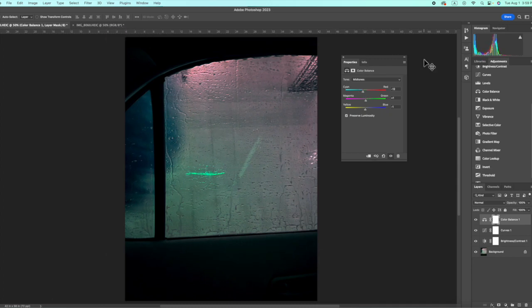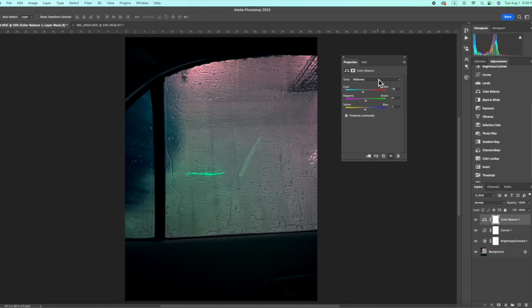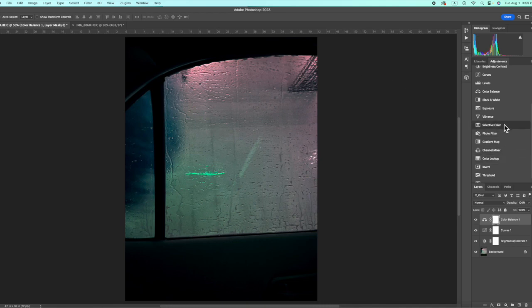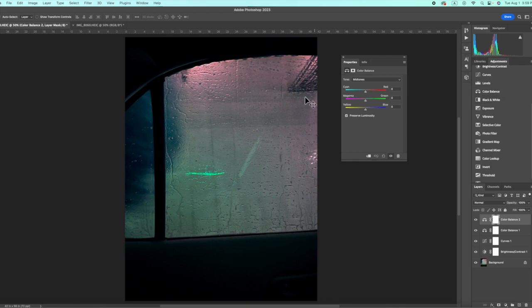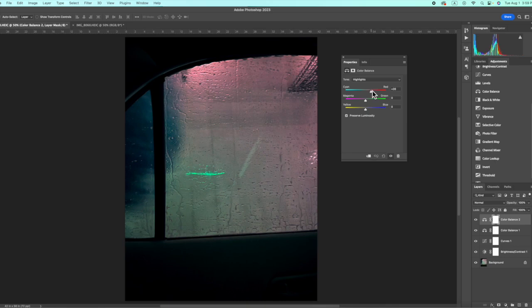Now just be aware that I just changed the mid-tones. See, if you want to change the highlights, you're going to have to go again with color balance and do another color balance. And this time I'm going to focus on the highlights. Like I said, I want to really bring out that red, that pink light.